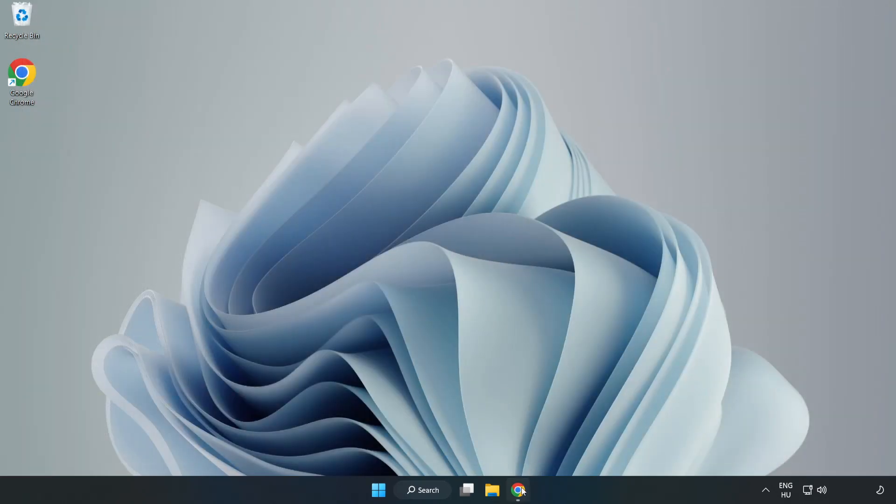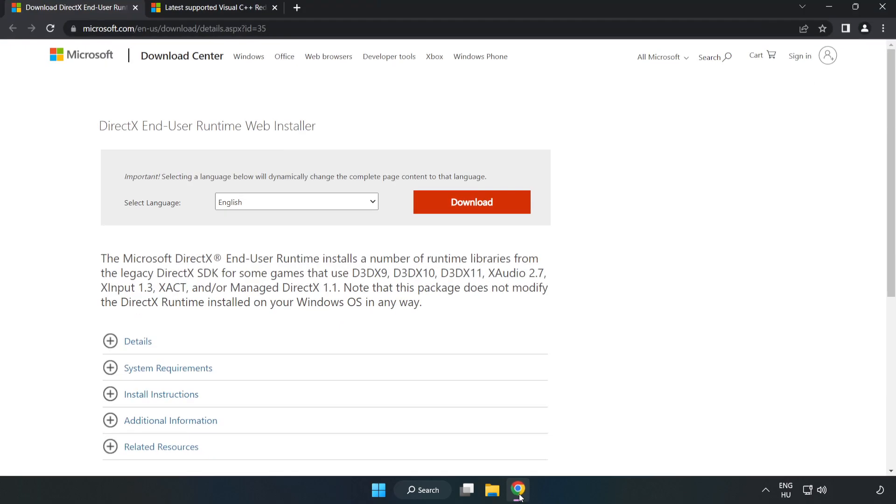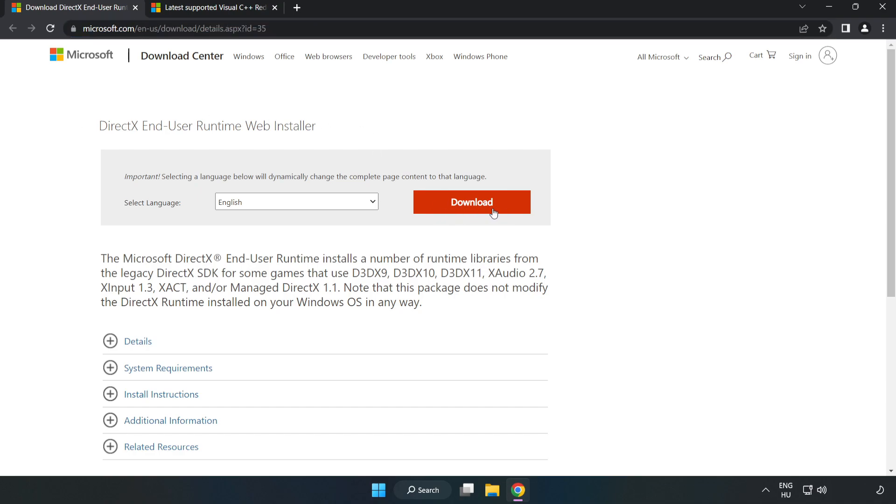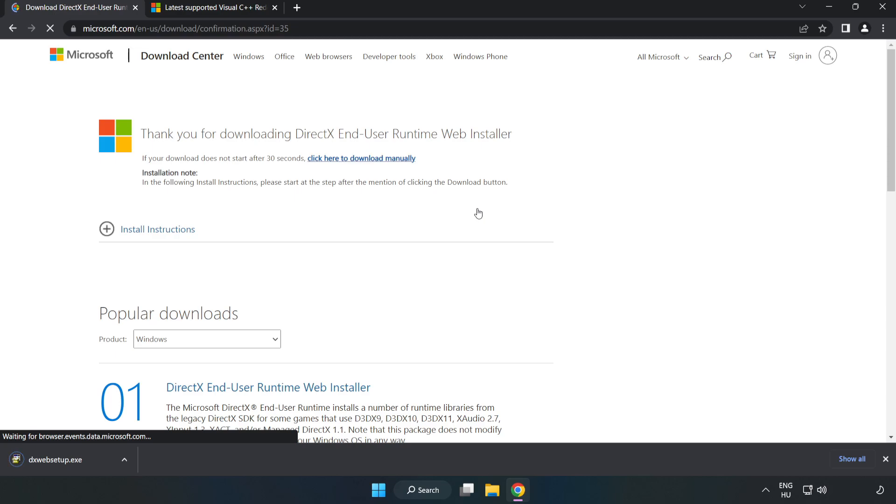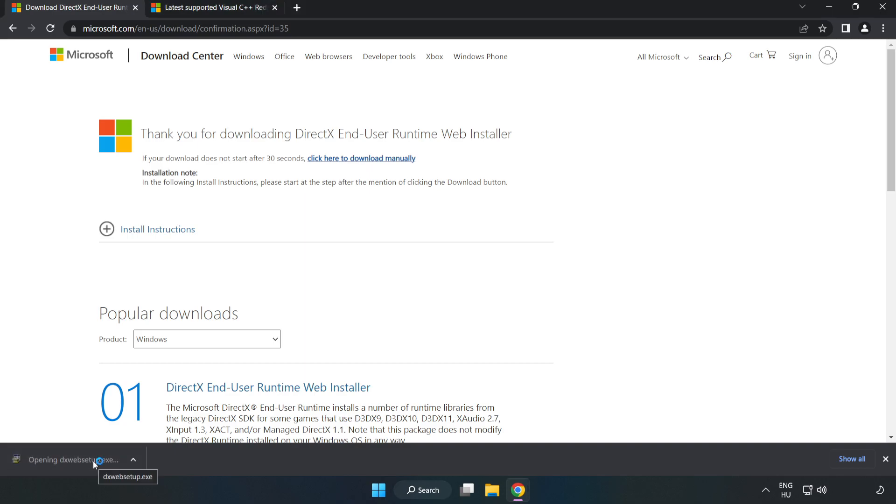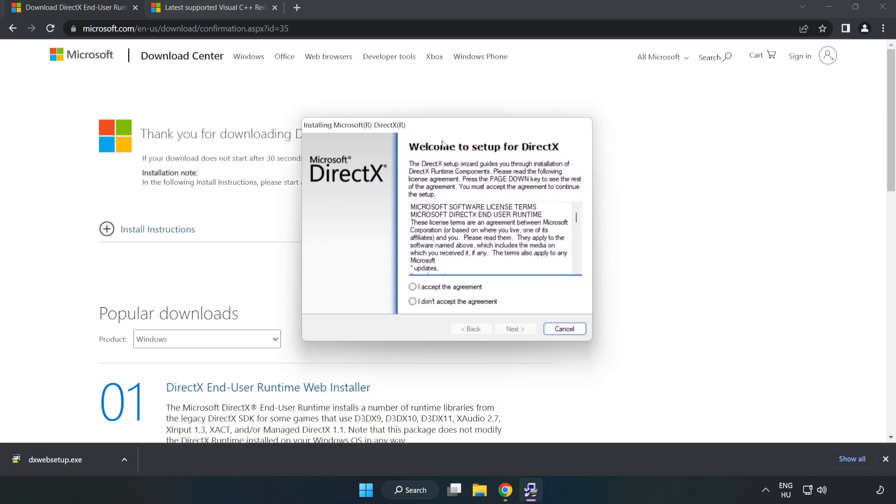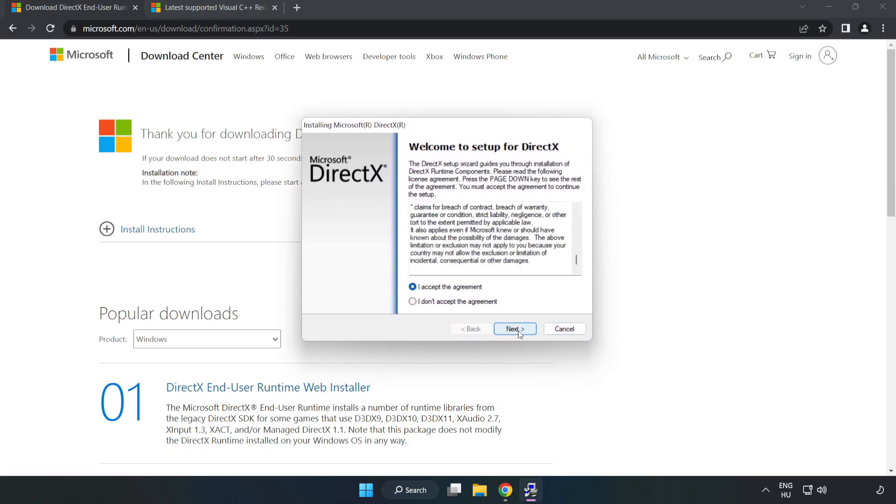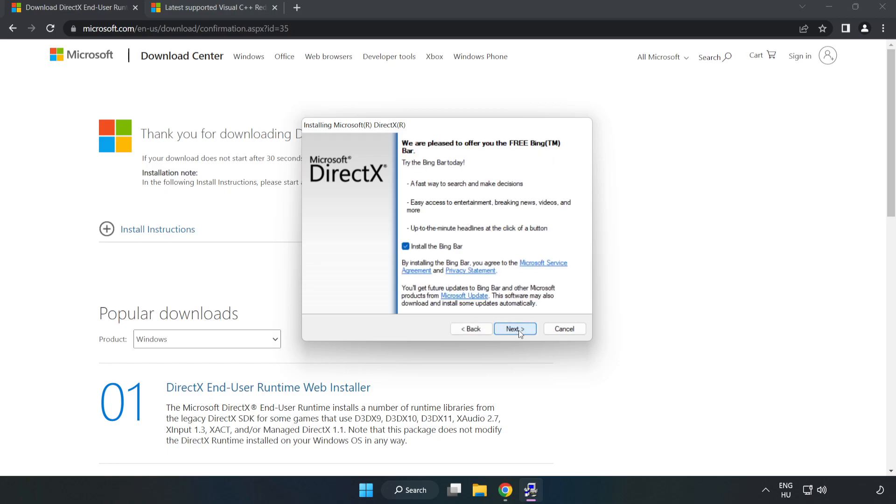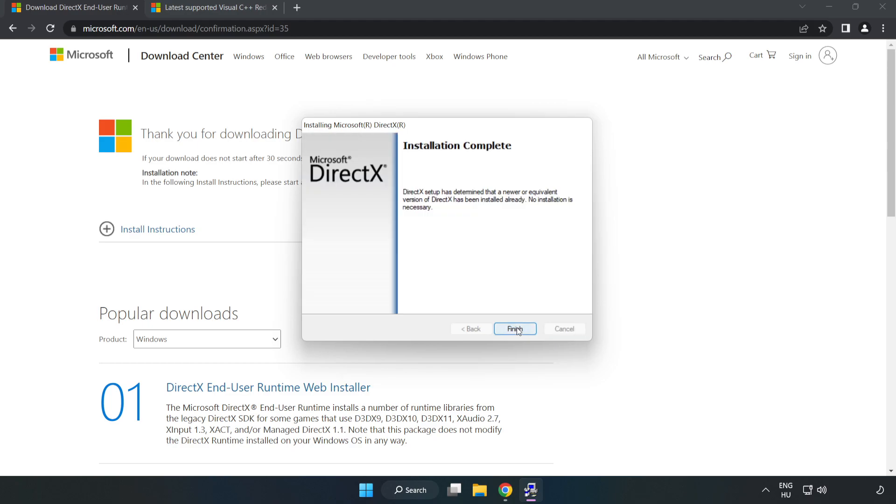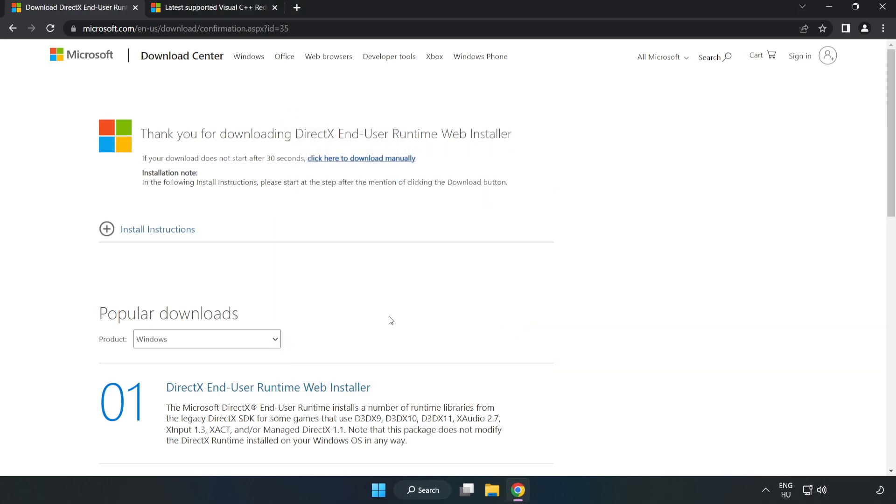Open an internet browser and go to the website linked in the description. Click Download and install the downloaded file. Click I accept the agreement and click Next. Uncheck Install the Bing bar and click Next. Installation complete, click Finish. Close the DirectX website.